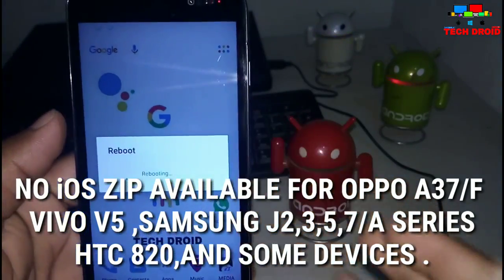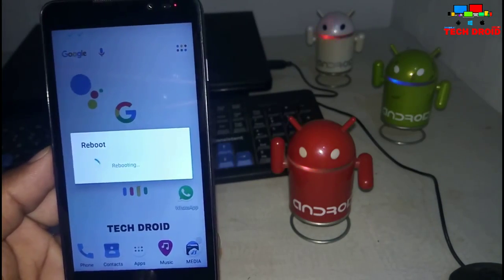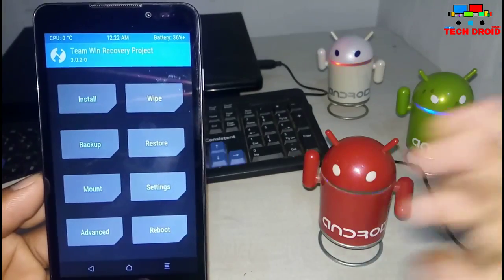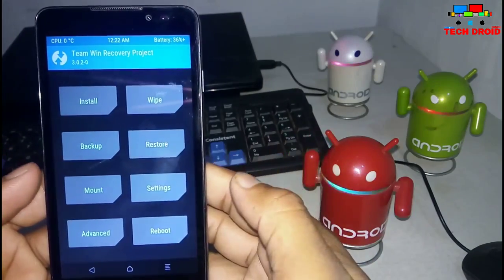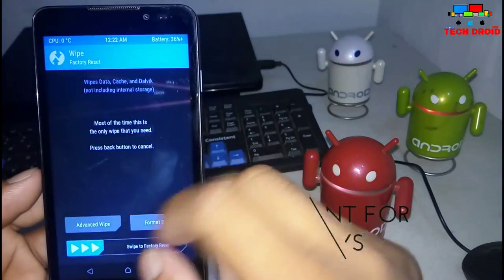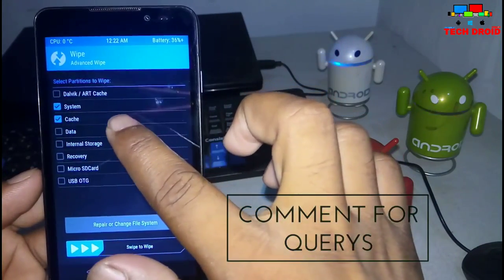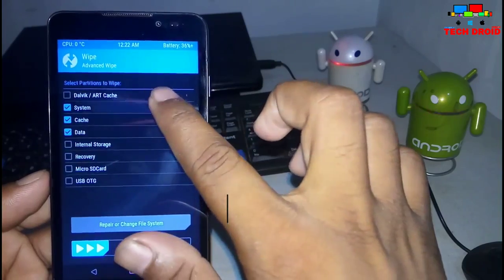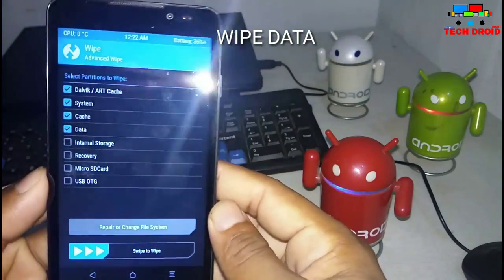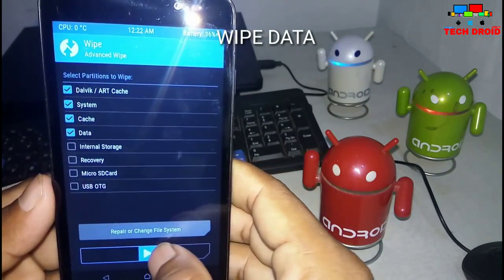First of all, you need to reboot your device into recovery mode. As you can see, I booted into recovery mode. Now you need to wipe your data — go to Advanced Wipe and select system, cache, and data. Leave the internal storage unticked — don't tick internal — then swipe to wipe.